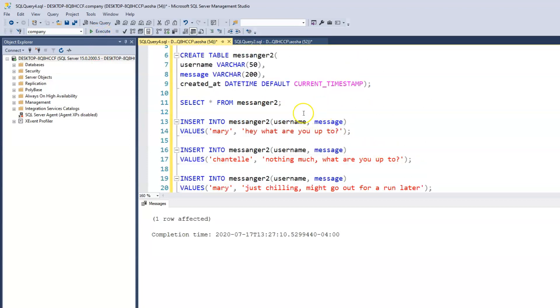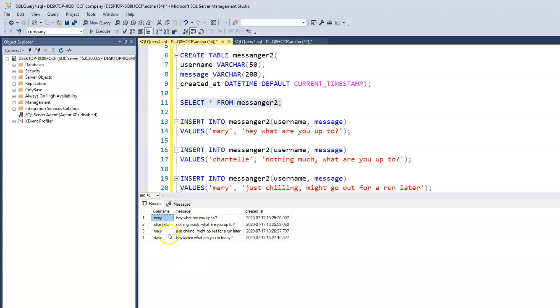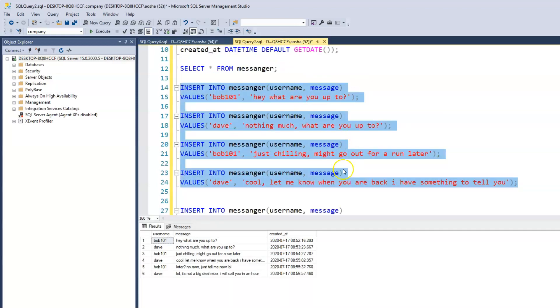All right. So let's check our table now. And we can see all those conversations with the username of the people. So Mary says, Hey, what are you up to? Chantel says, not much, what are you up to? Just chilling, might go out for a long later. And Dave comes in and says, Hey ladies, what are you doing? What are you up to? Oh, you get the point.